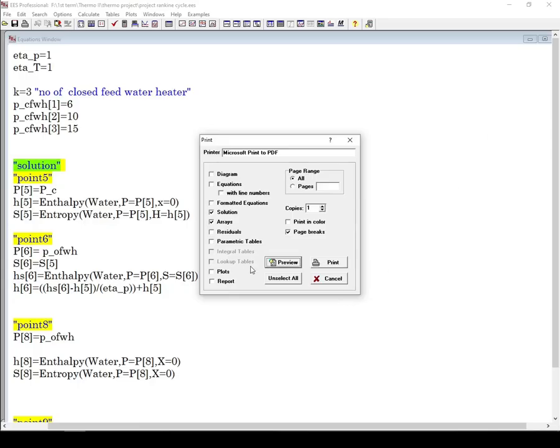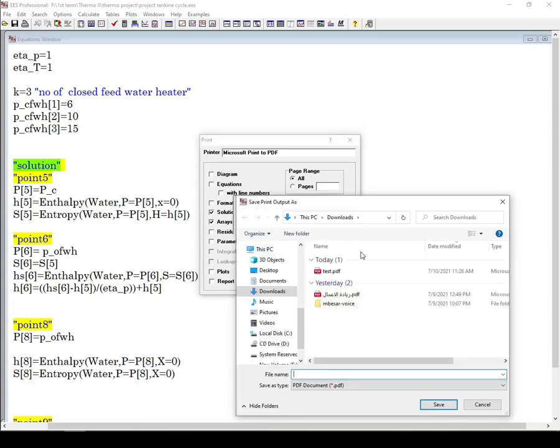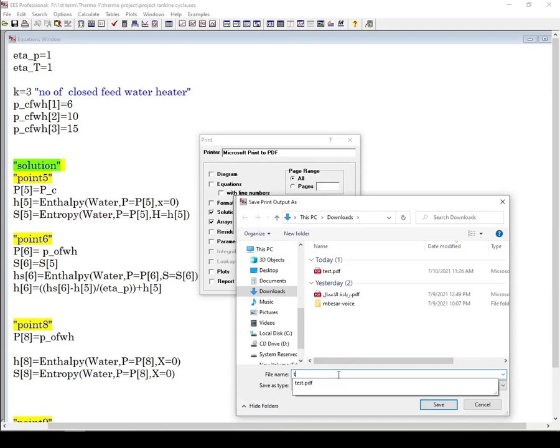After you select what you want from here, you can click on Print and choose the place you want to save your output. Choose a name - I'll name this 'list 2' - then save.